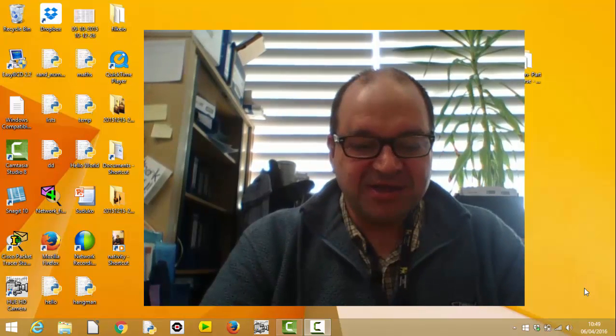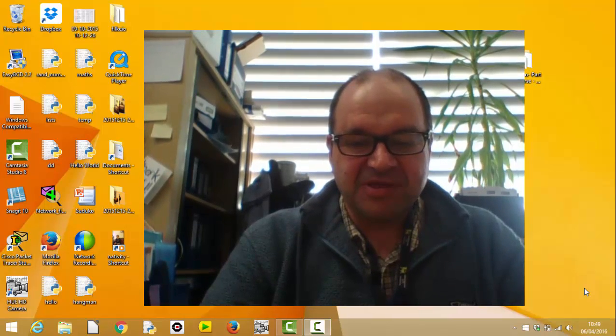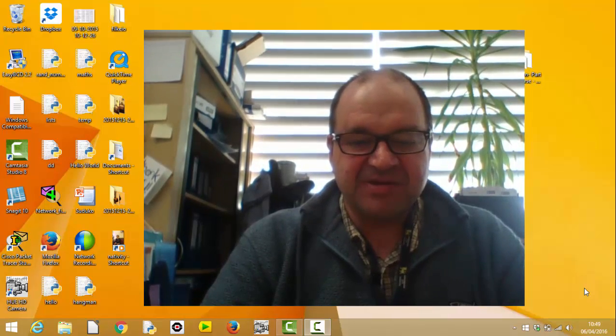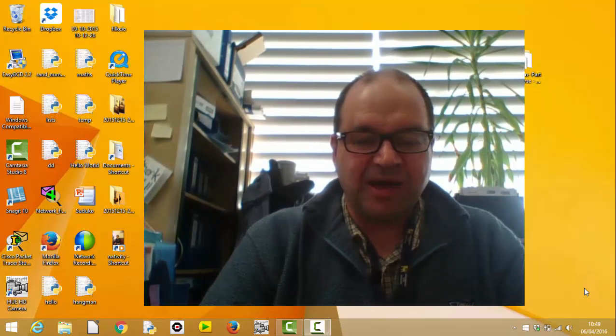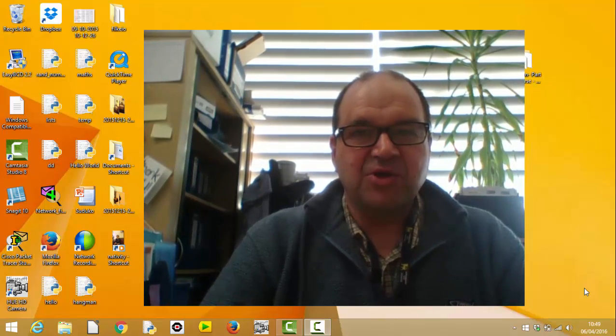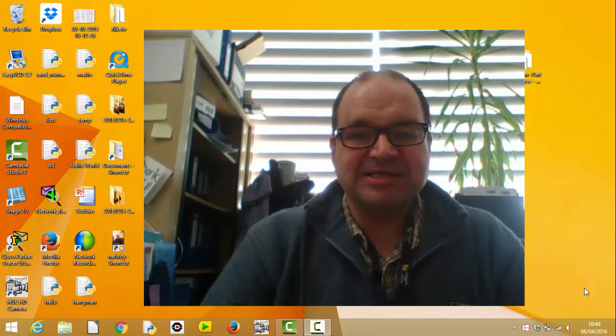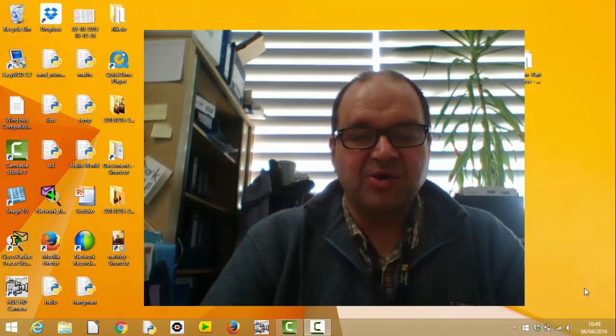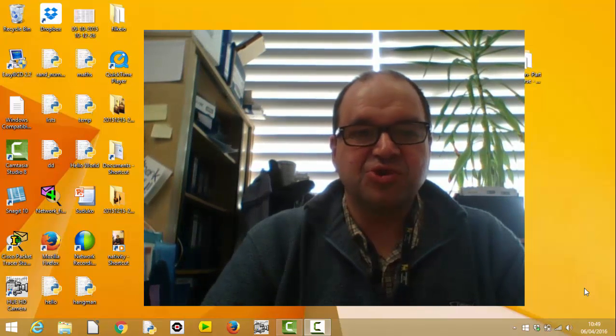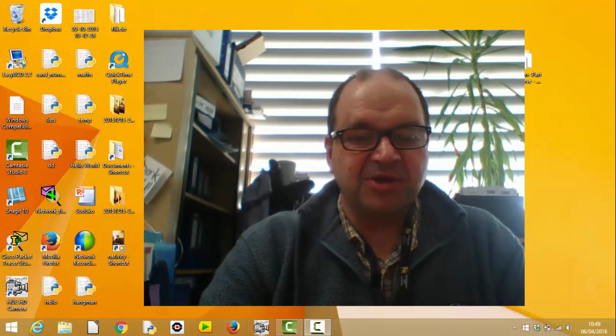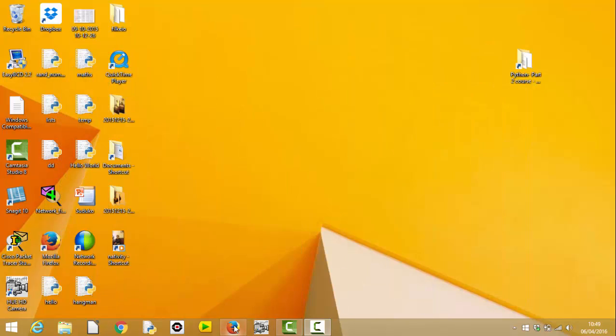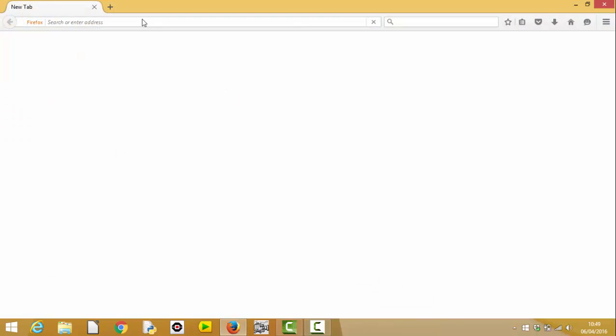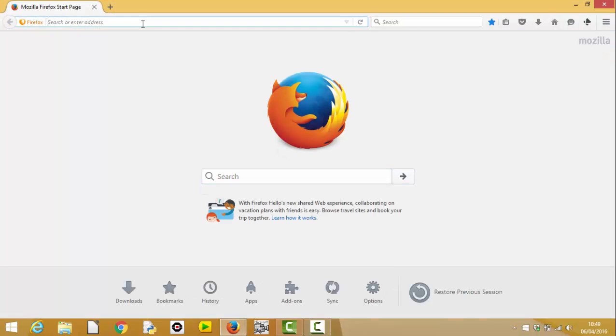Hi, it's Duncan Maidens here. This is the first of a series of videos to explain to you as a school how you can sign up to become a Cisco Network Academy to offer the new Computing at Schools curricula. So what you need to do is open up your web browser and look for the Cisco site Netacad.